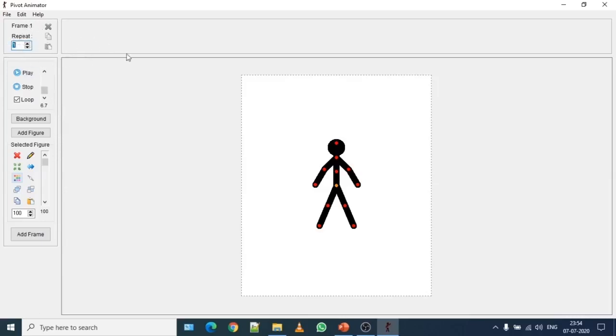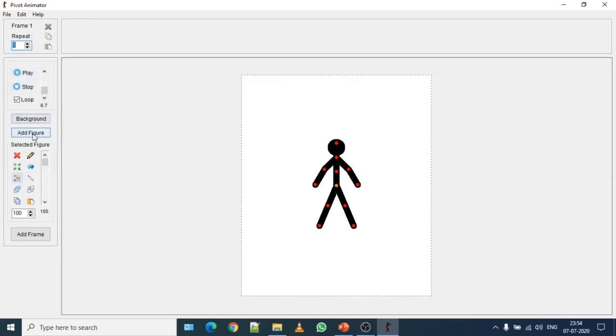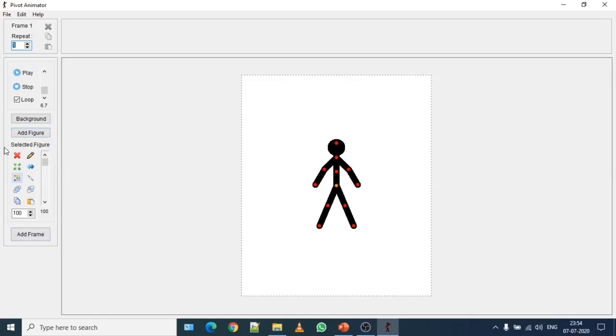Then this one is selected frame where you have timeline. Then to play that animation, use play, stop and loop control. Then change the background, add different figures. This section is very important which is a selected figure where you can control the figure. So this thing we will see it today.